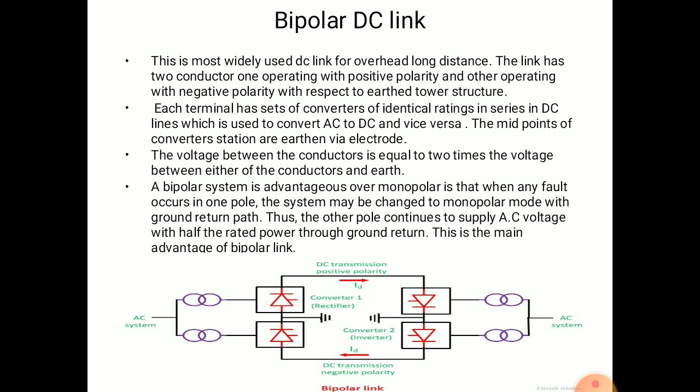The neutral point or earth carries only a small amount of unbalanced current during normal operation. When the current in the two conductors is equal, the ground current is zero.